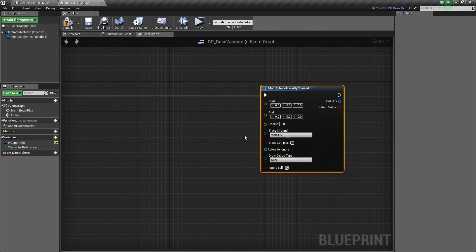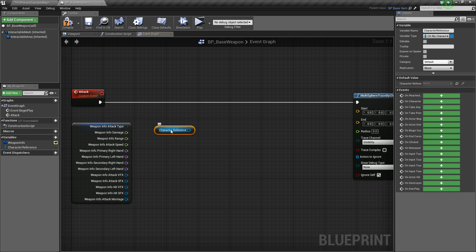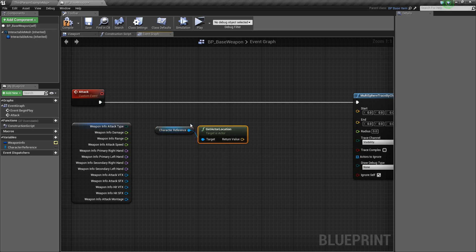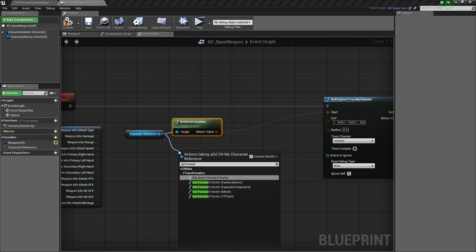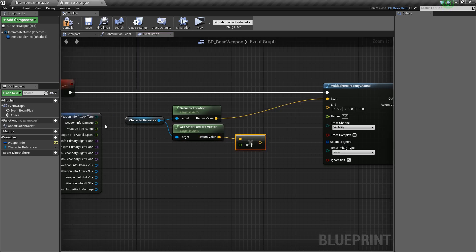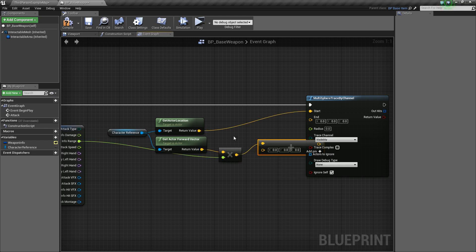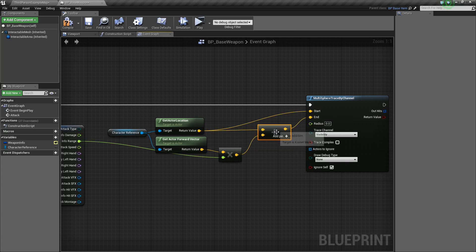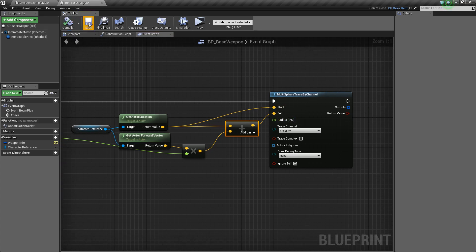We need a Start and End Location. We'll get our Character Reference, say Get, and get the Actor Location — that'll be the starting location for our sphere trace. Then we'll get the Actor Forward Vector, take that value and multiply it by a float, which will be our weapon range. We'll plug in our range, then do vector plus vector to add the ending point to the start location to get our End Location. I'm going to define a radius variable of about 25 — that'll be the radius of the sphere.